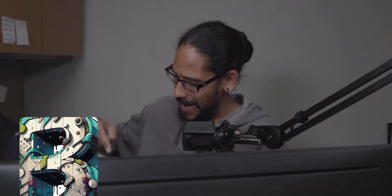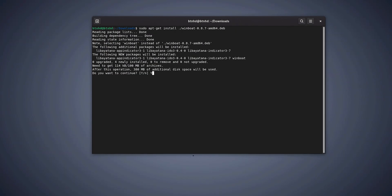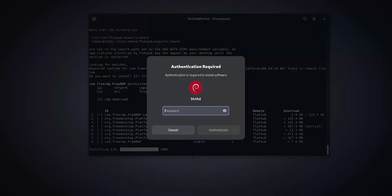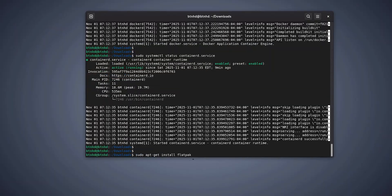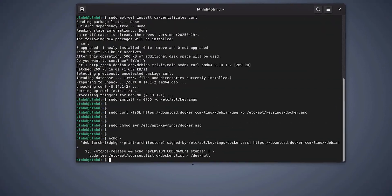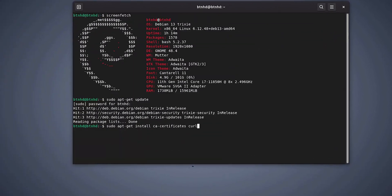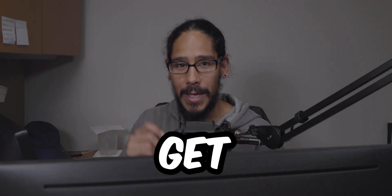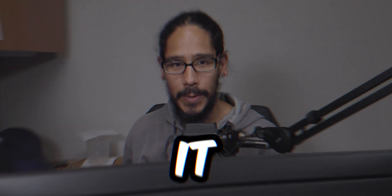What's going on guys, it is Bernardo and today is all about Debian and installing Winboat.app. I'm going to show you guys what it is and how to set it up, so let's get right into it.